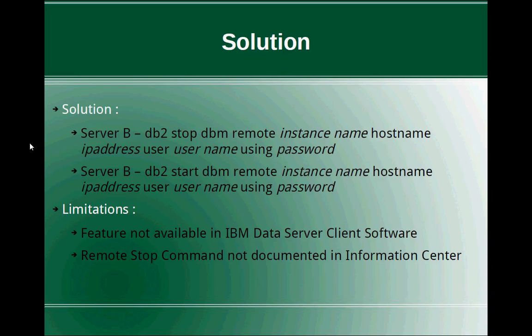Similarly, if you want to start the instance remotely, you can issue the command DB2 start DBM remote instance name, hostname, IP address, user username using password. So the important thing is from server B, you are starting or stopping the instance which is running on server A, the DB2 instance which is running on server A.